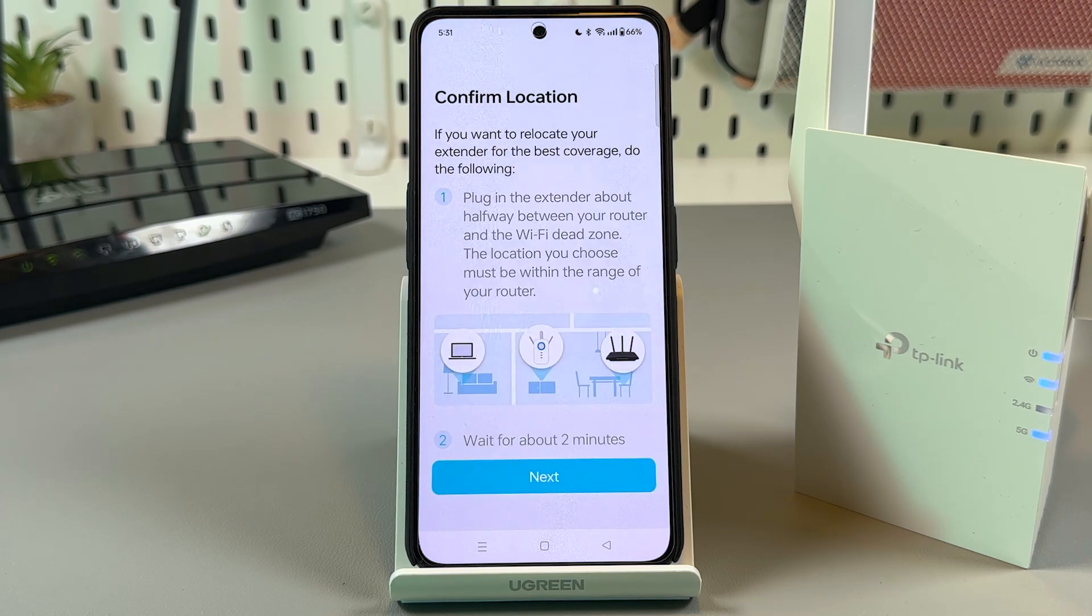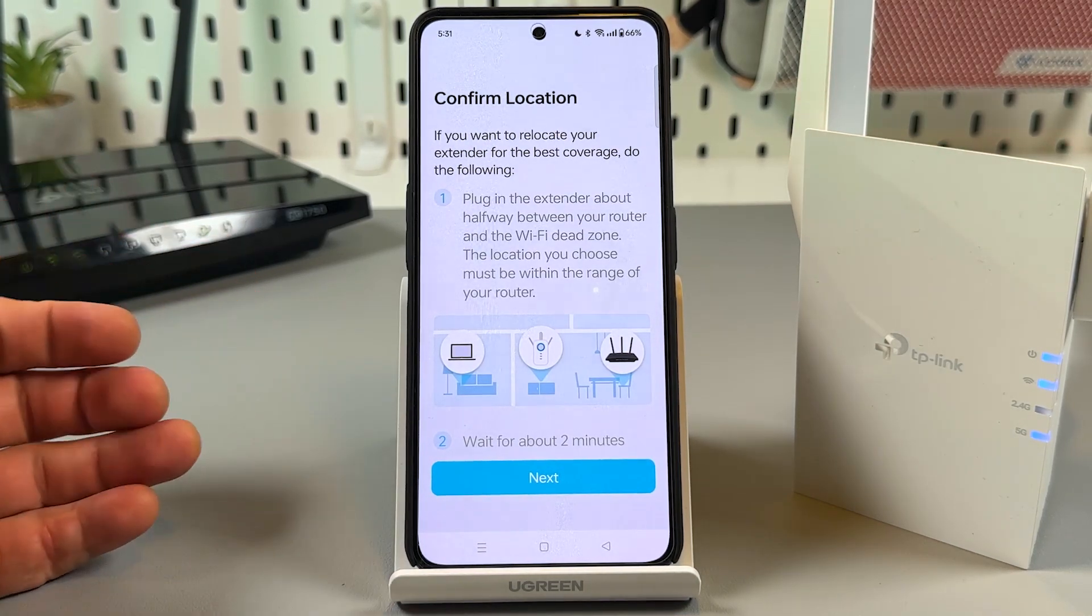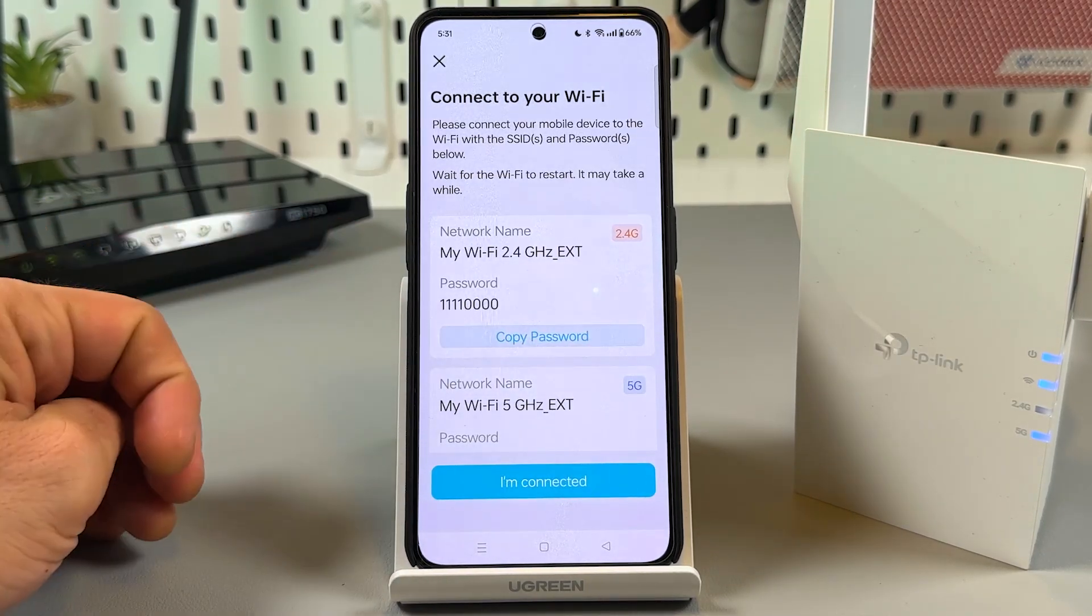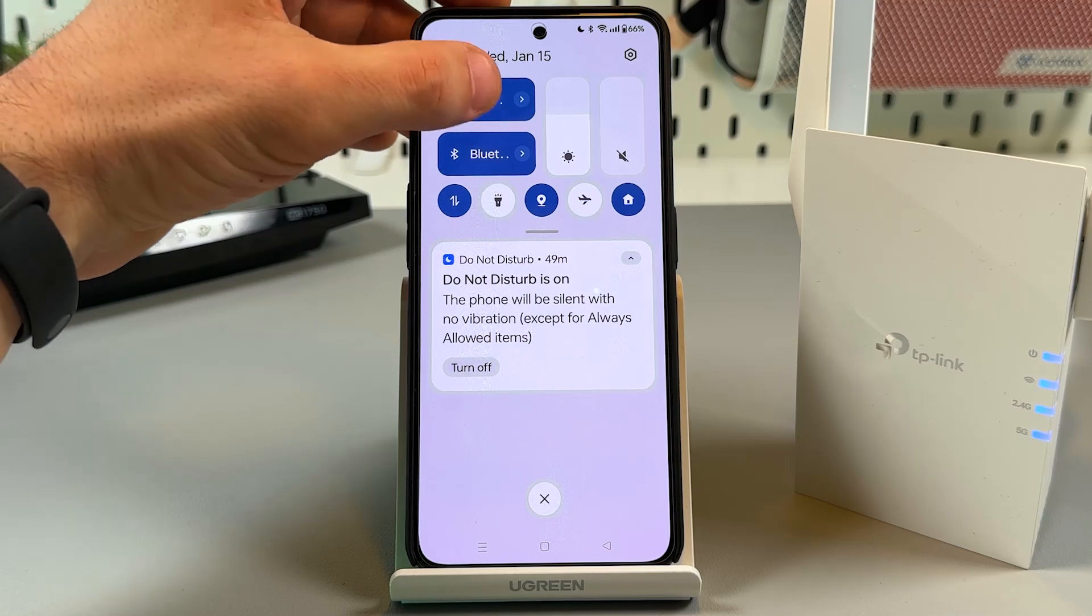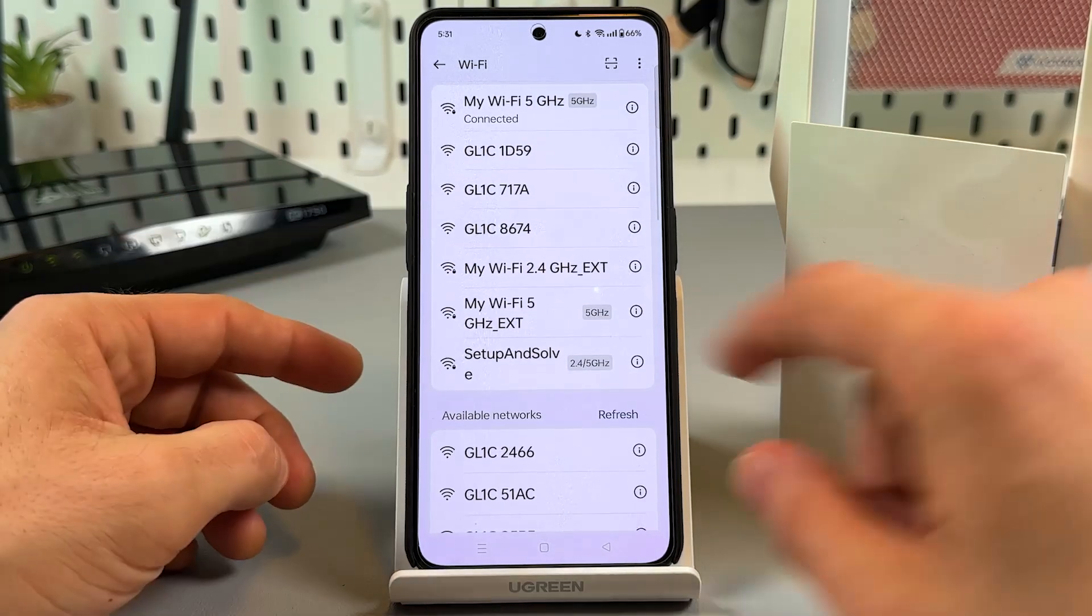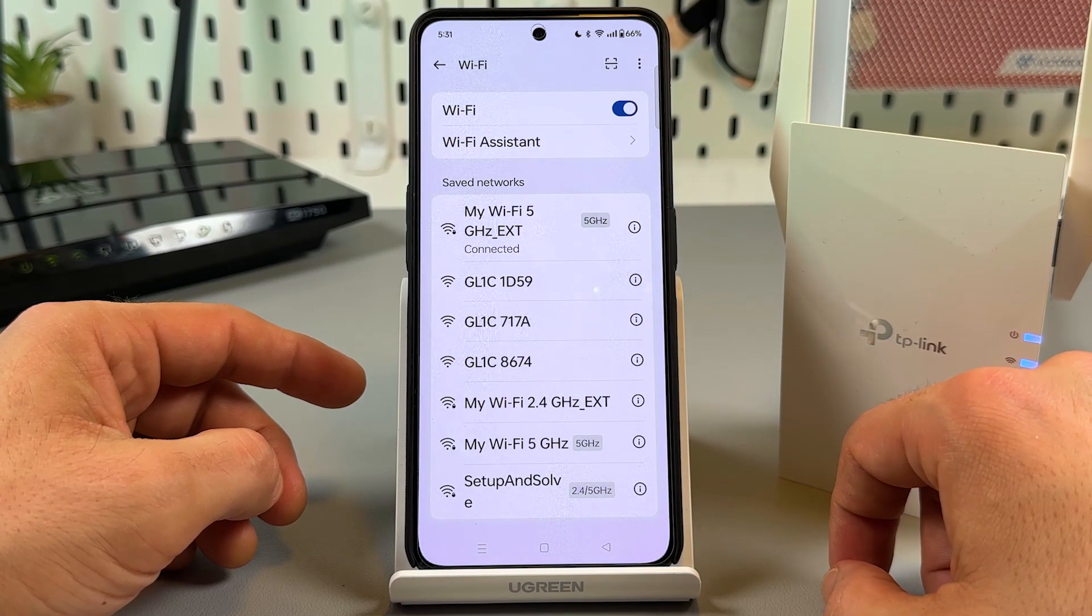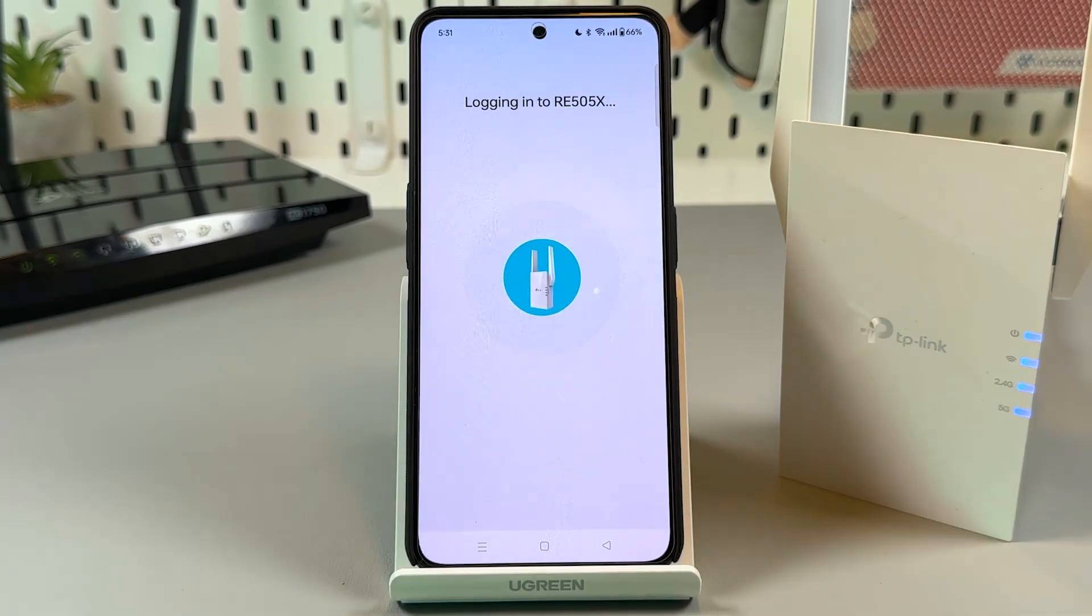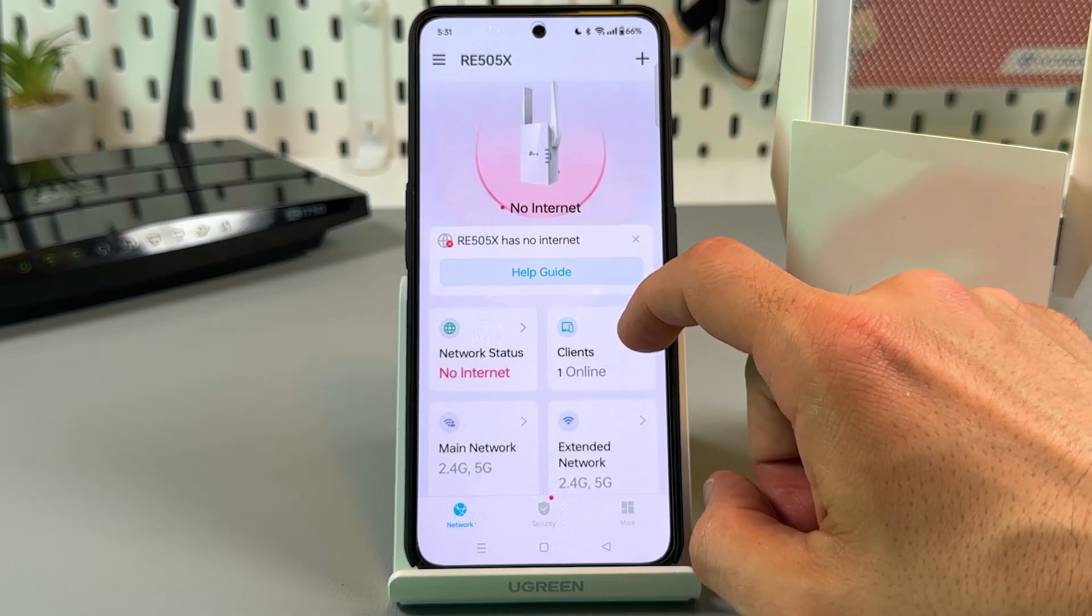And once you see this screen confirm location, you can simply relocate your extender to the place where it serves the best of all. Then tap on next and copy password to connect to your new extended WiFi network. Go to your WiFi settings and find your new networks in this list. ext ext. That's it. Once connected, you can go back to the application and start managing your extender.